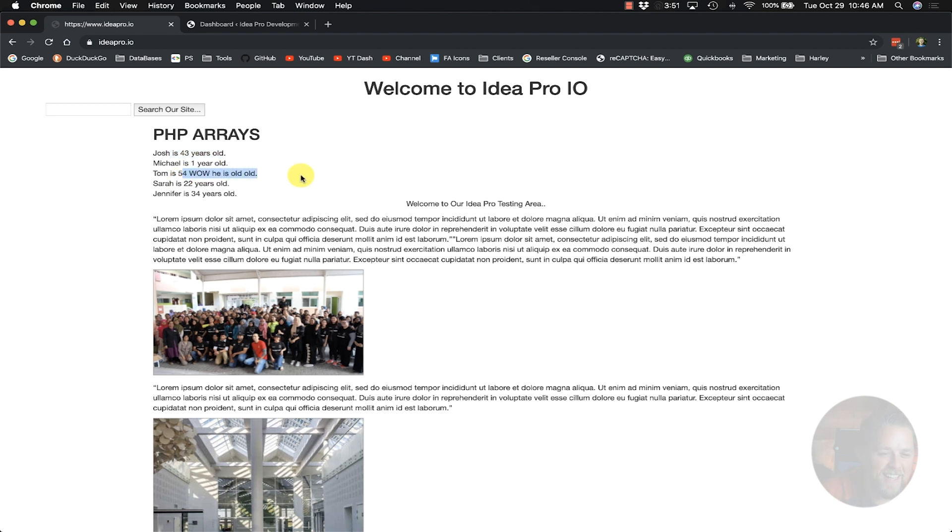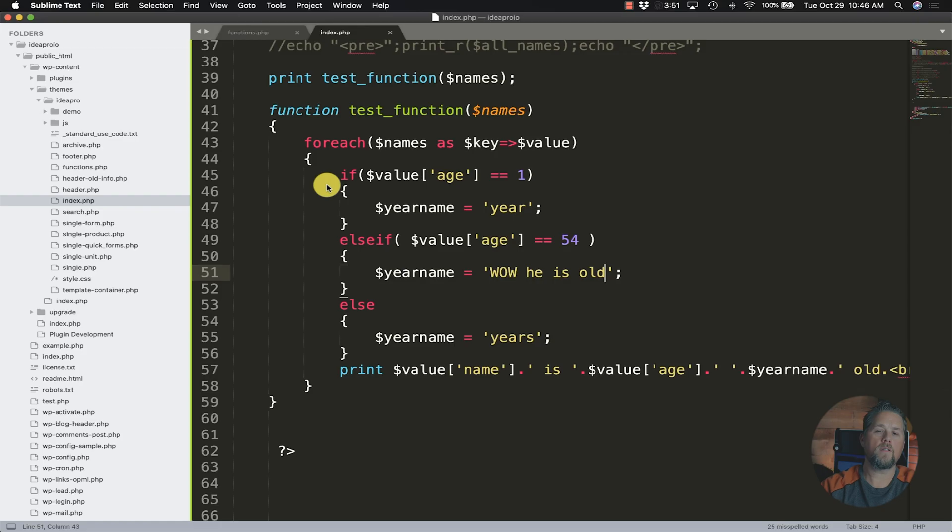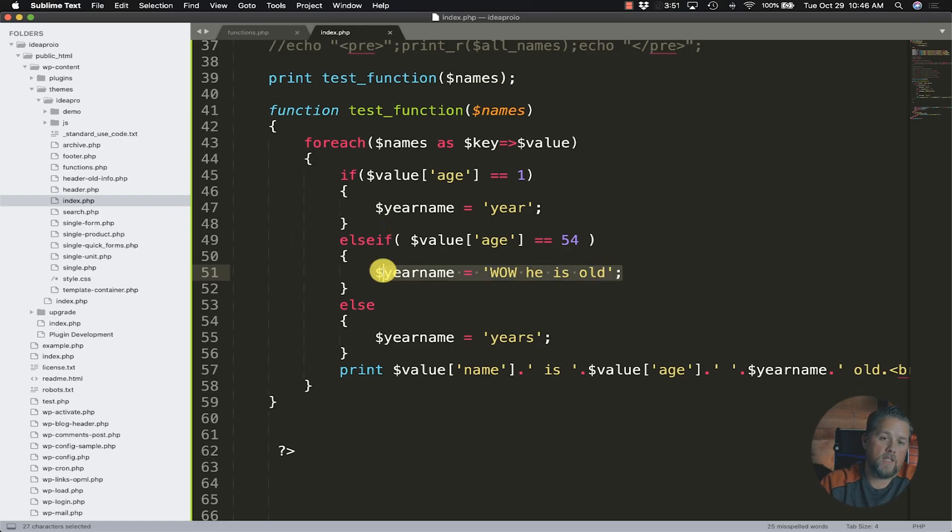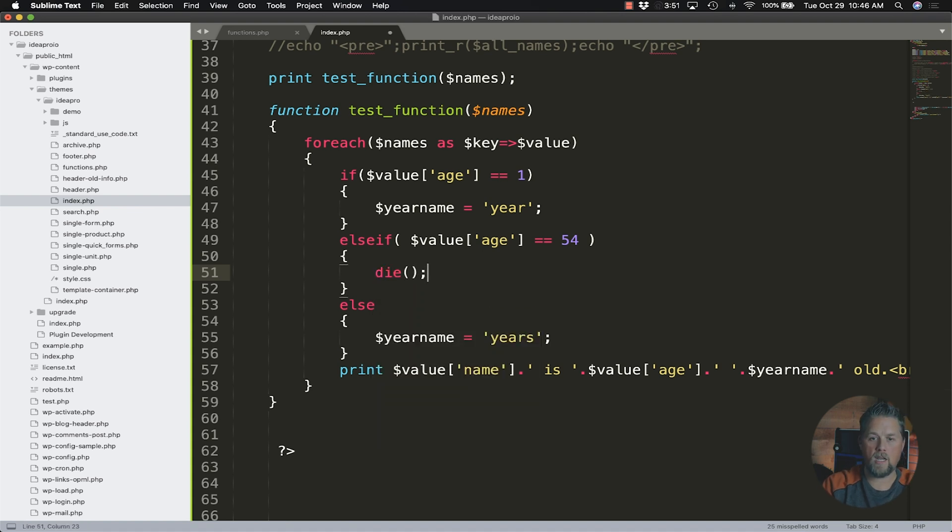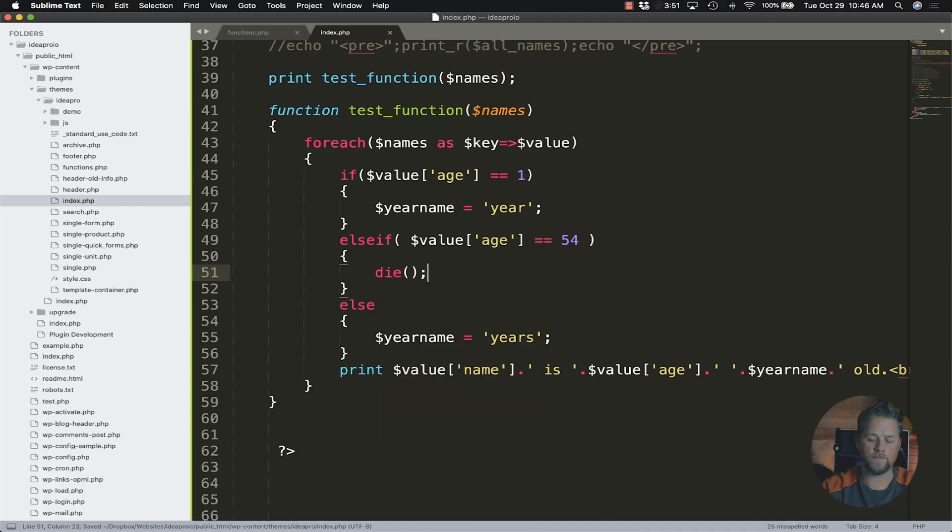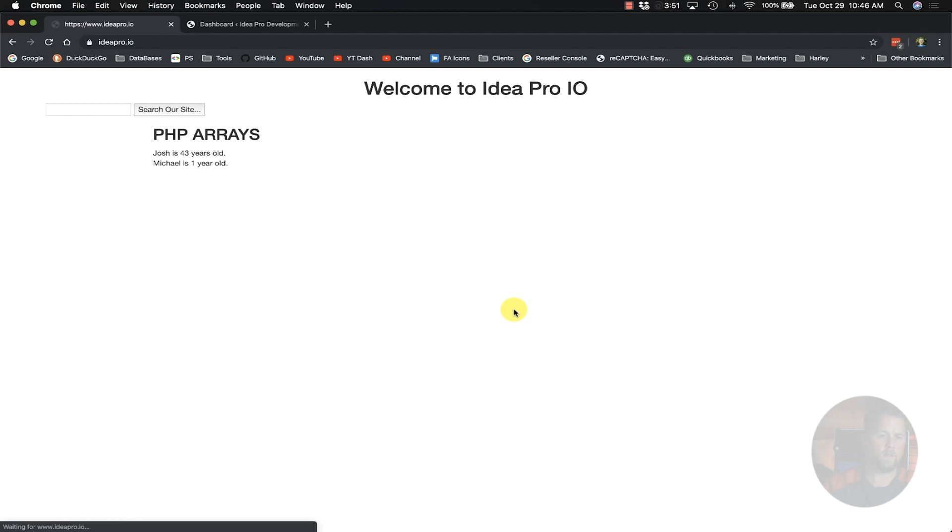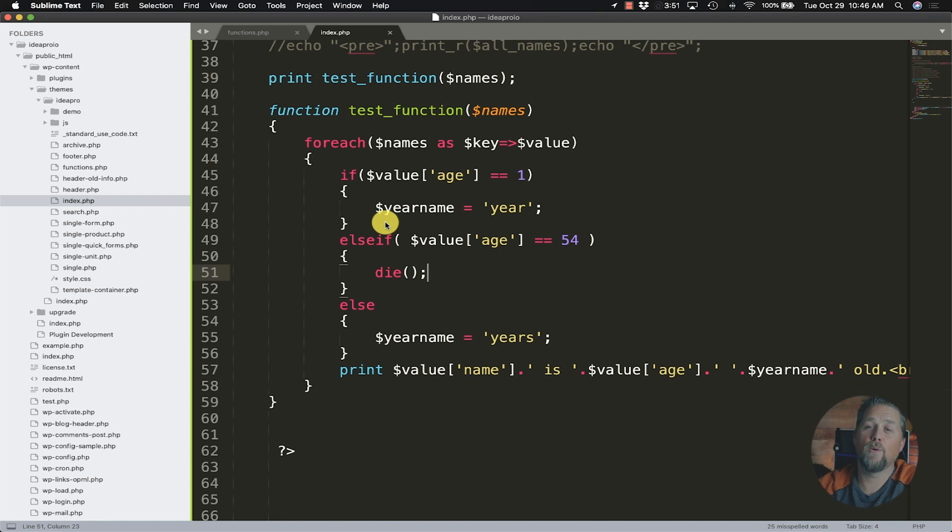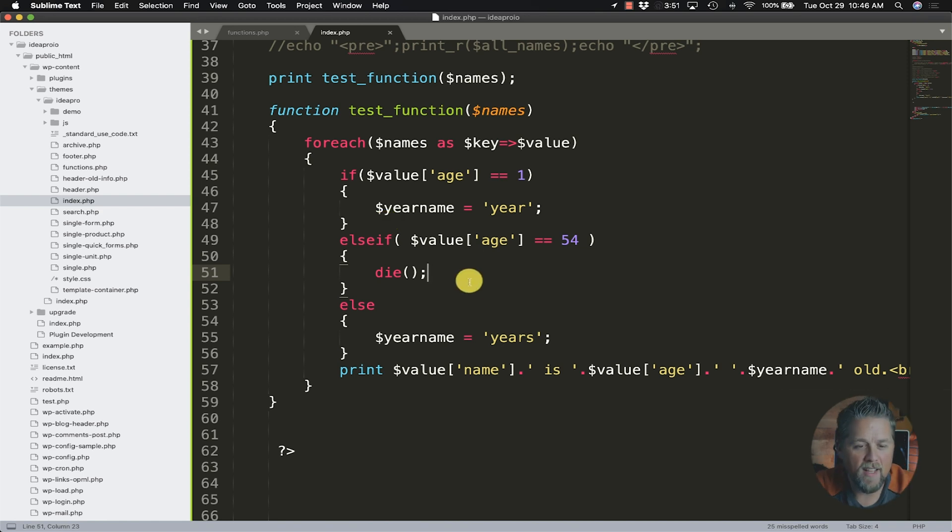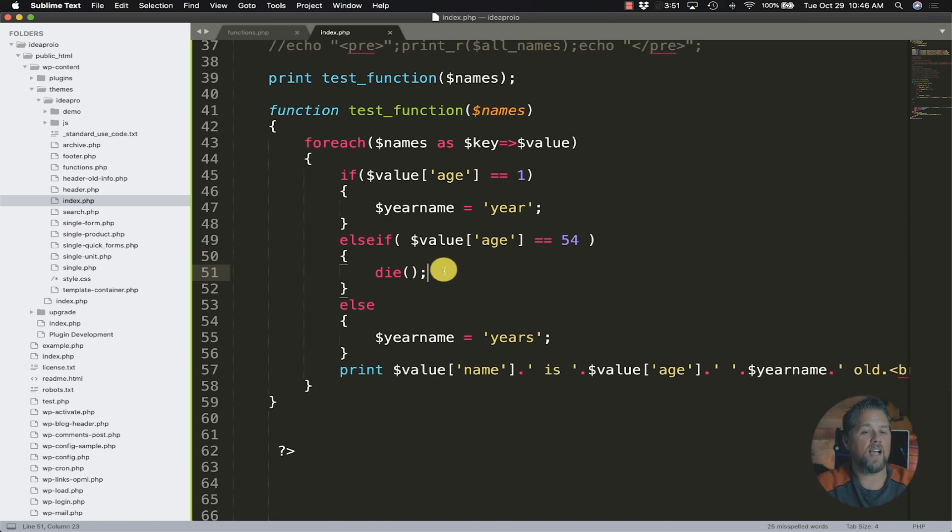We're just using an example, but what we could do is we could say okay well if the age is 54 we need to kill this page and not let them go any farther. He is too old to be here right. So we've said Josh is 43 years old, Michael is one year old, and wait this next guy is 54. Cut it, he's not allowed here.